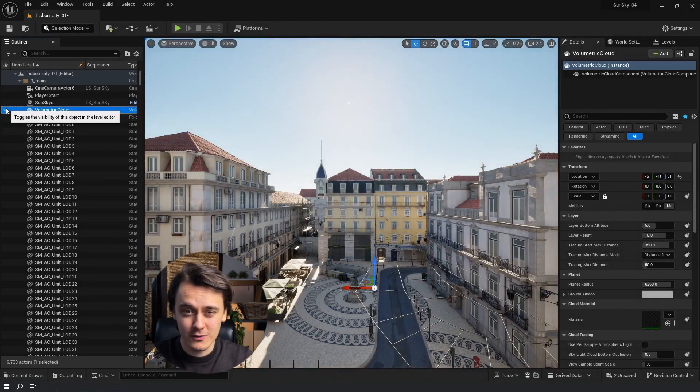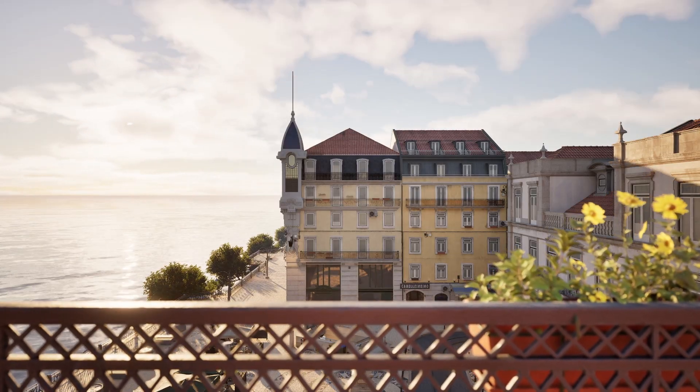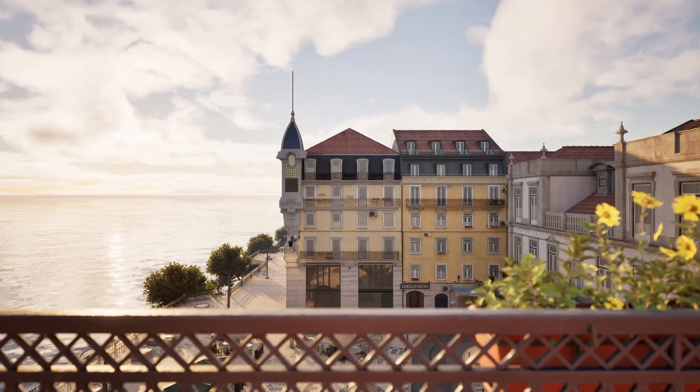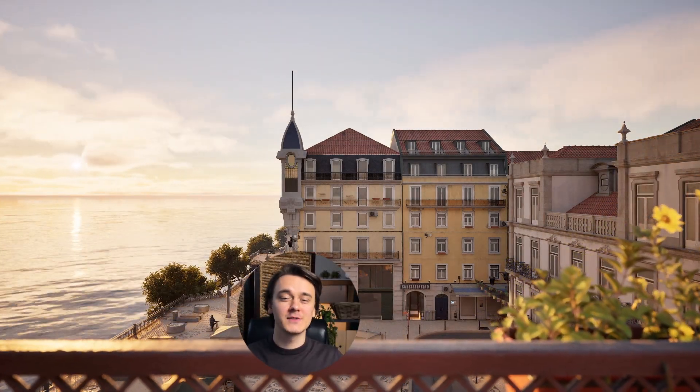Now we know how to use a real sun to light our scenes. But there is something missing in this render — it's clouds. We could use the default volumetric clouds, but they don't look that great. I spent over a week trying to make this work, and I'm making a video about how I did it. If you're interested, subscribe so you don't miss it.